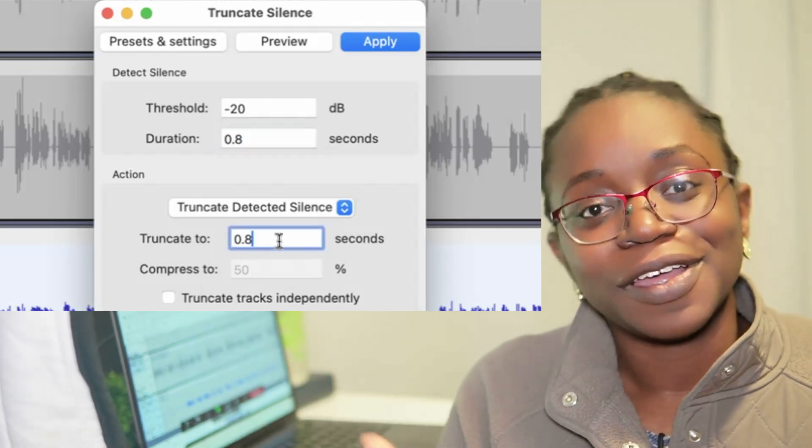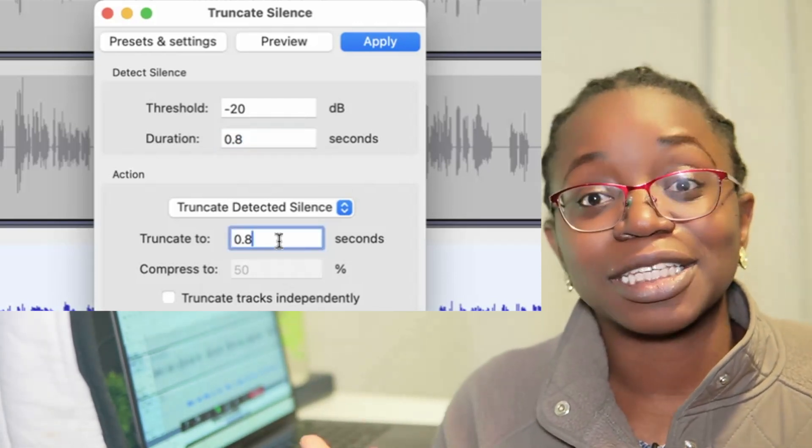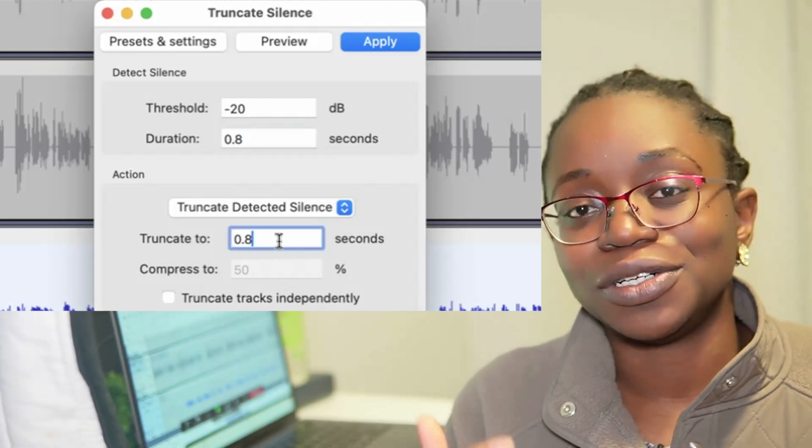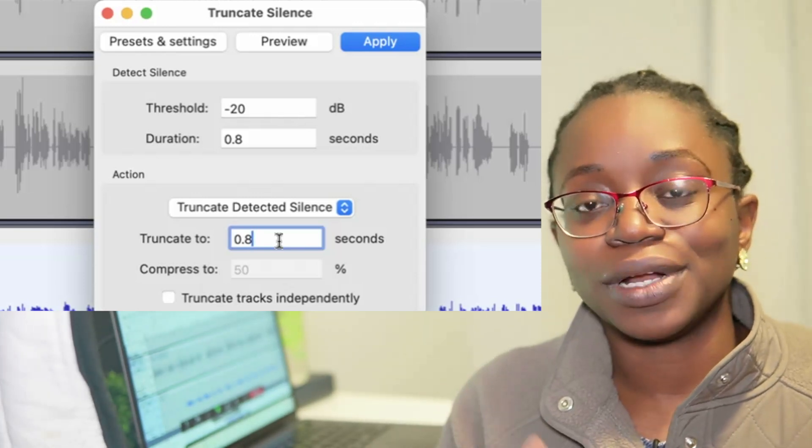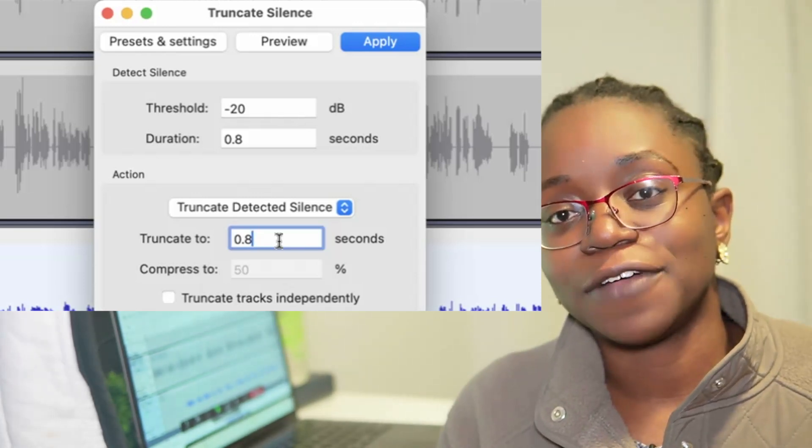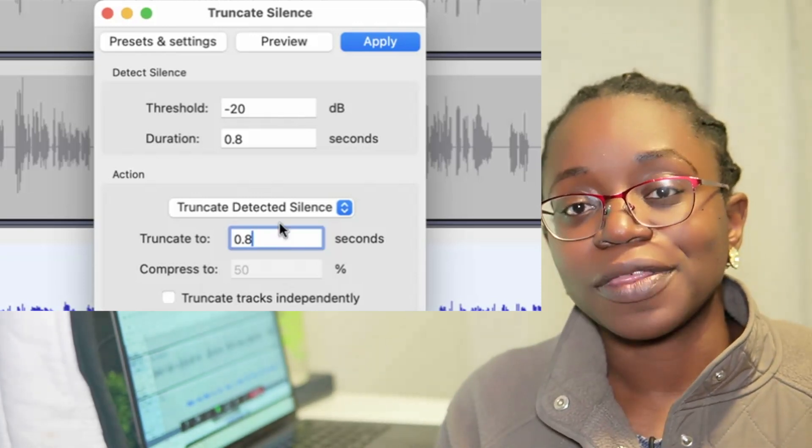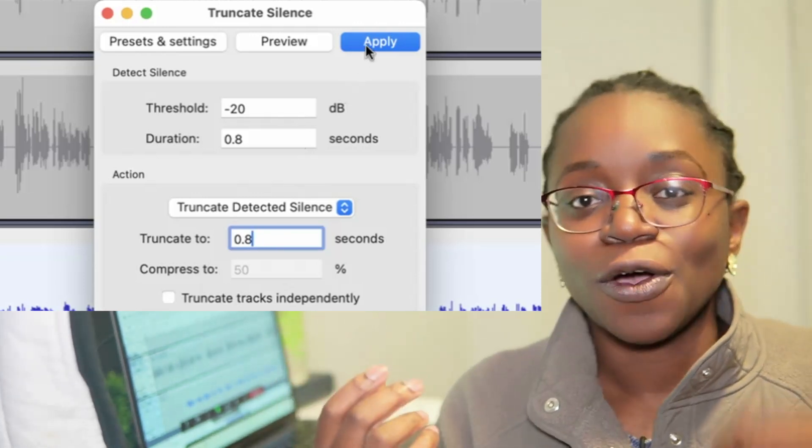So there you have it as a simple way to do it. And once you're done, just go to File, Export and export in the file format you want, whether that's MP3 or WAV.